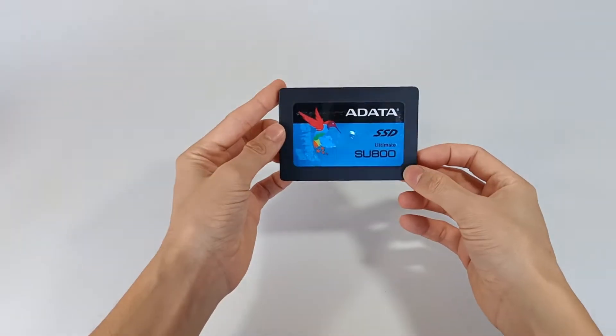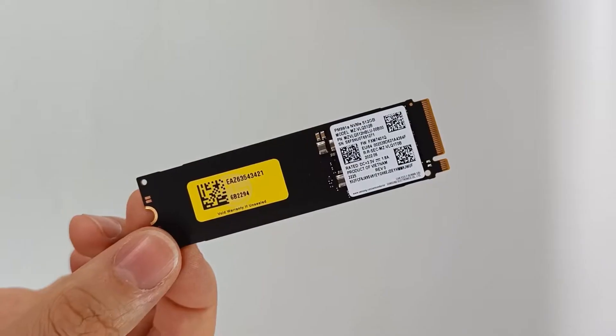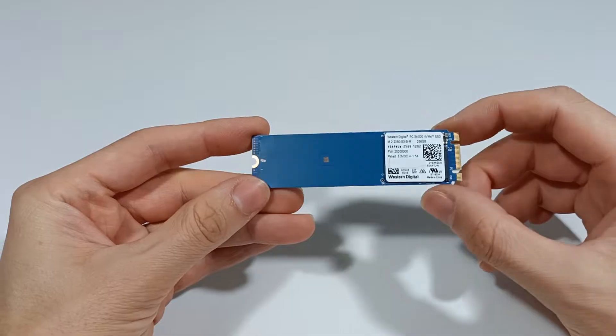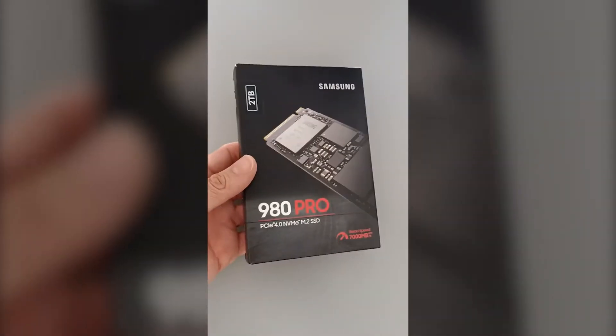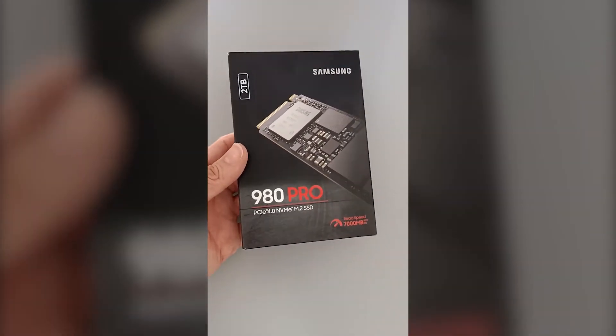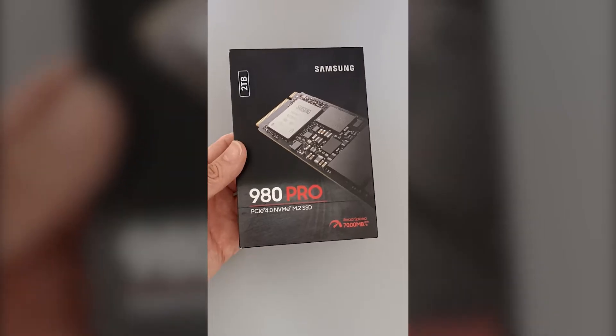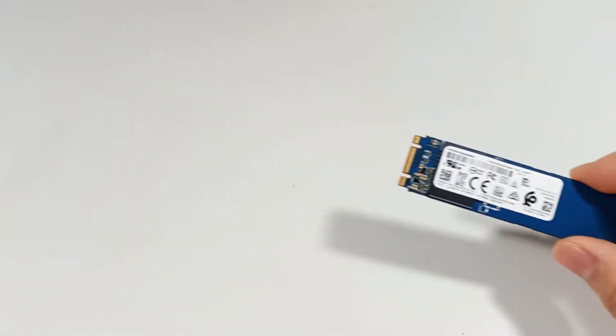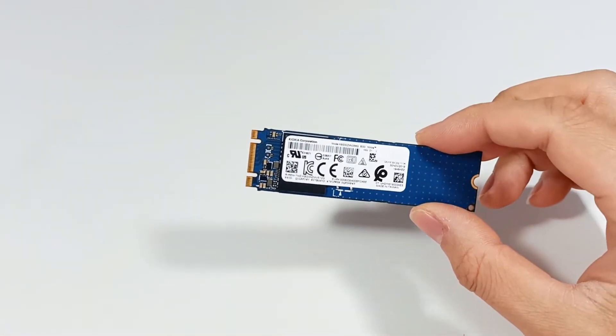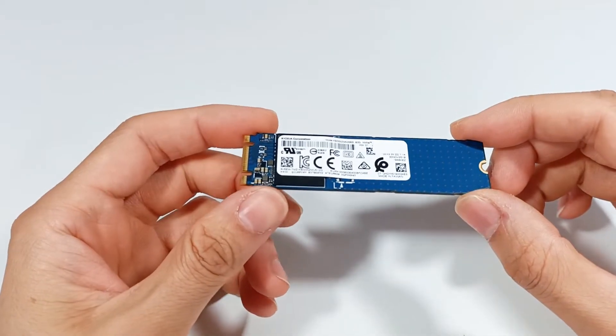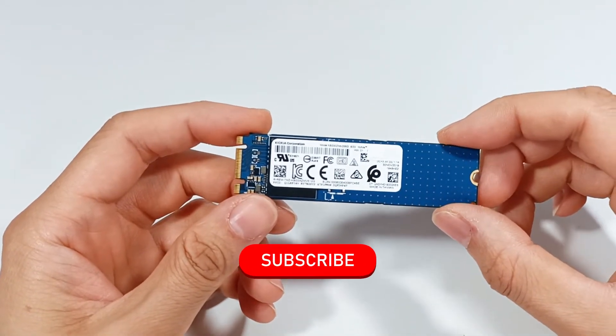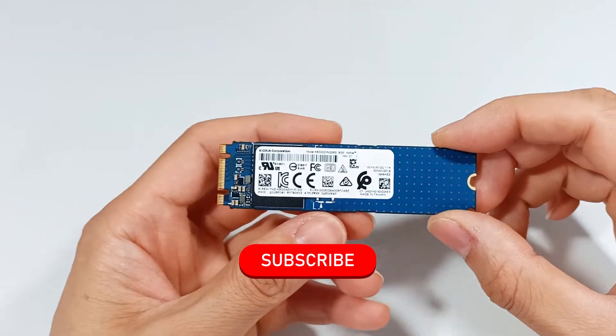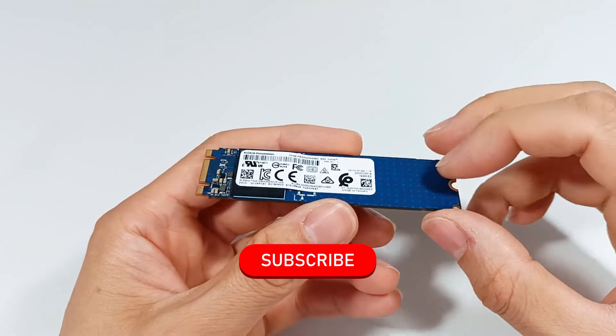I have shown several types of SSDs with various formats and storage capacities, and one of the best M.2 SSDs, the Samsung 980 Pro with 2TB of capacity. But today I'm going to show you a versatile M.2 SSD with potential. But first, subscribe to the channel because I post new videos every week.